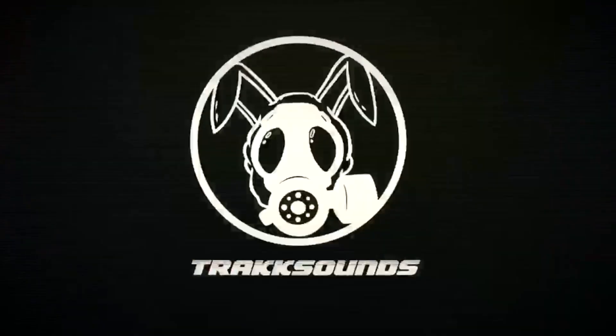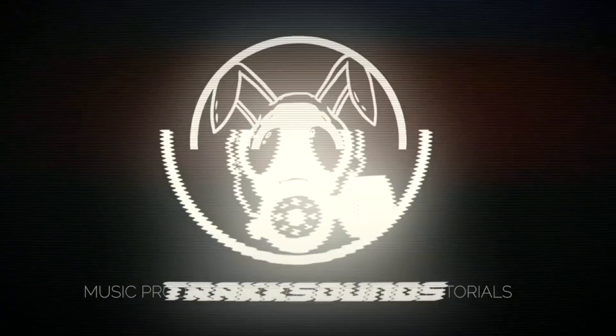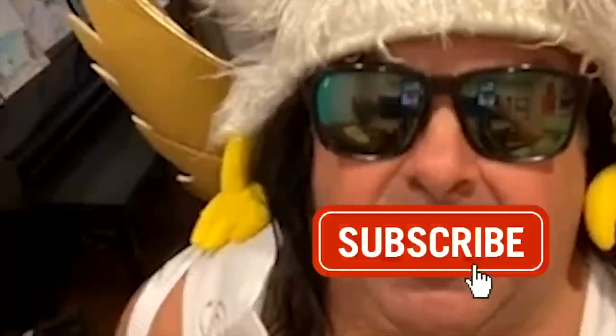So without further ado, hit that smash button and like it. Subscribe. It's awesome.